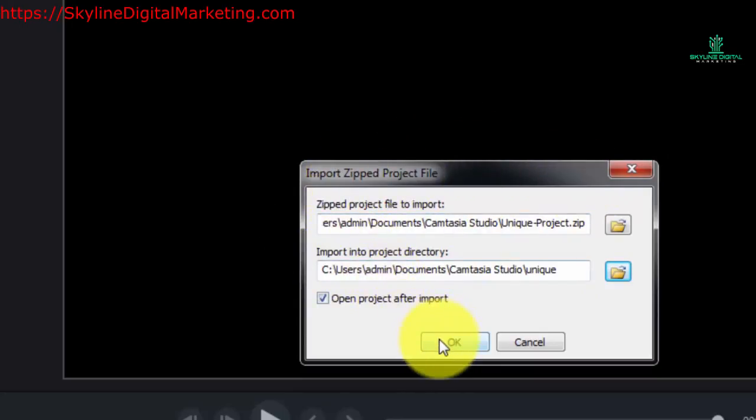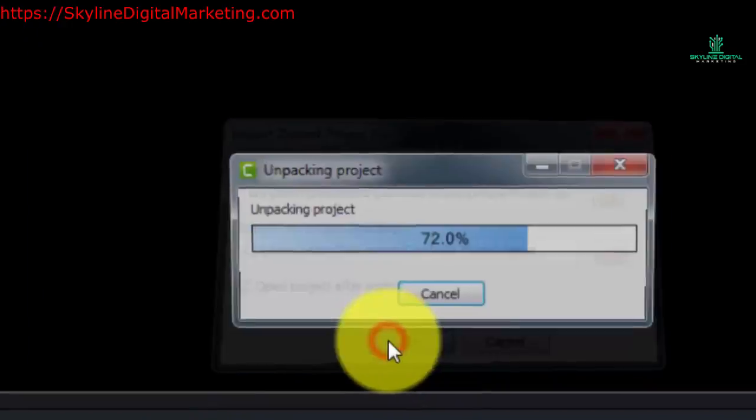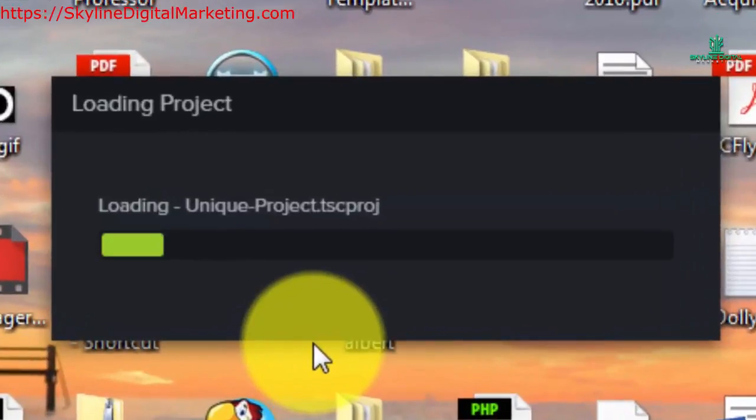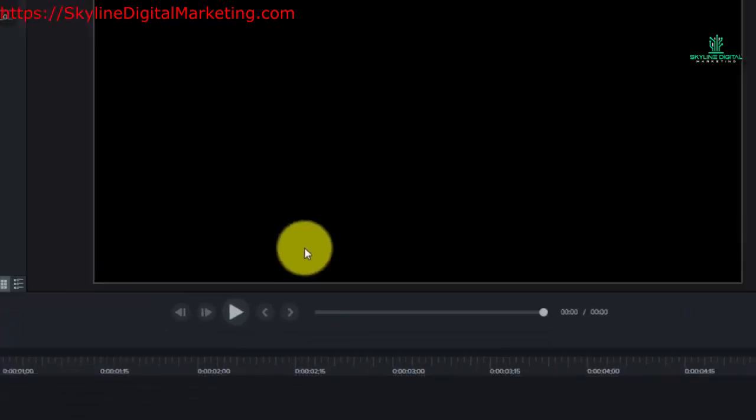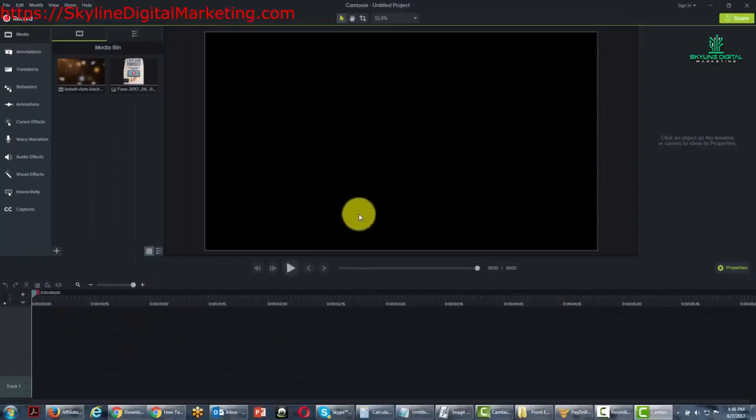OK, so now we're going to click OK. And then you'll see the project loading.